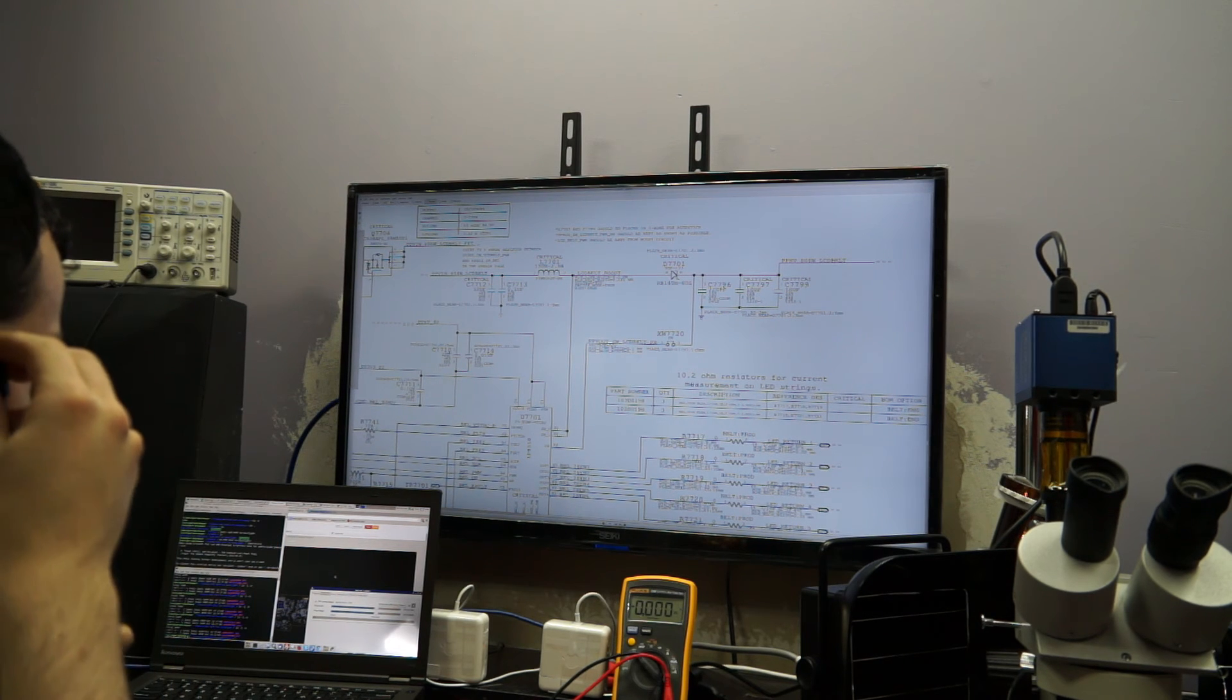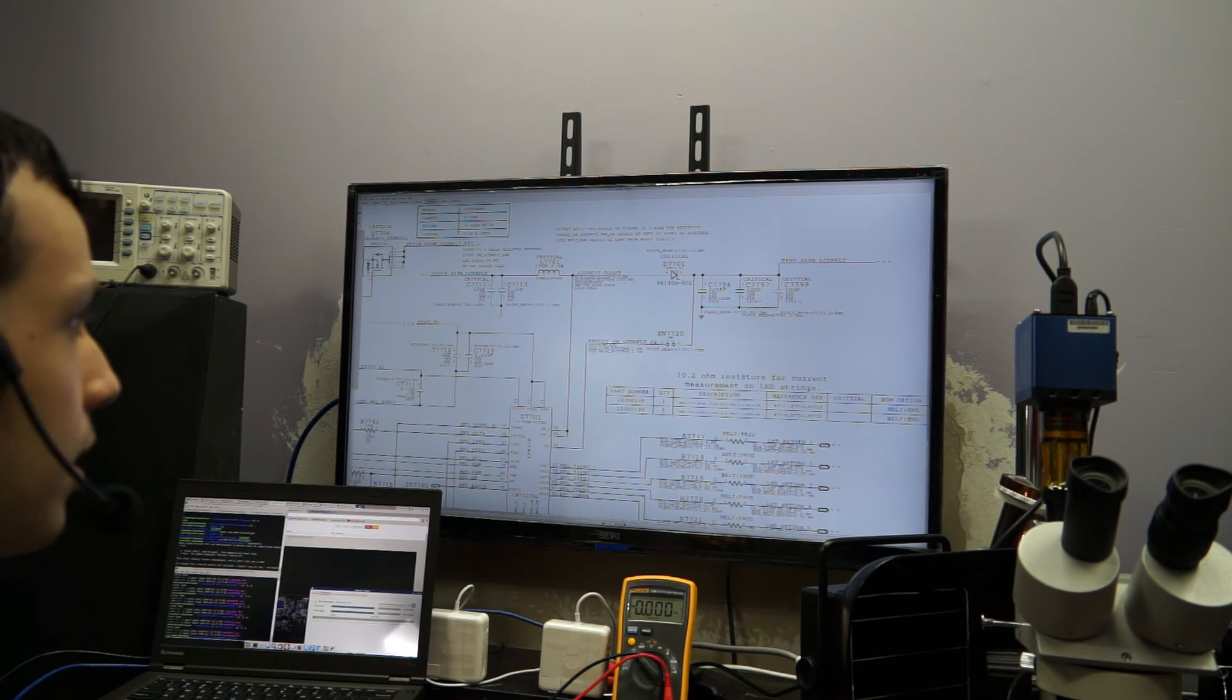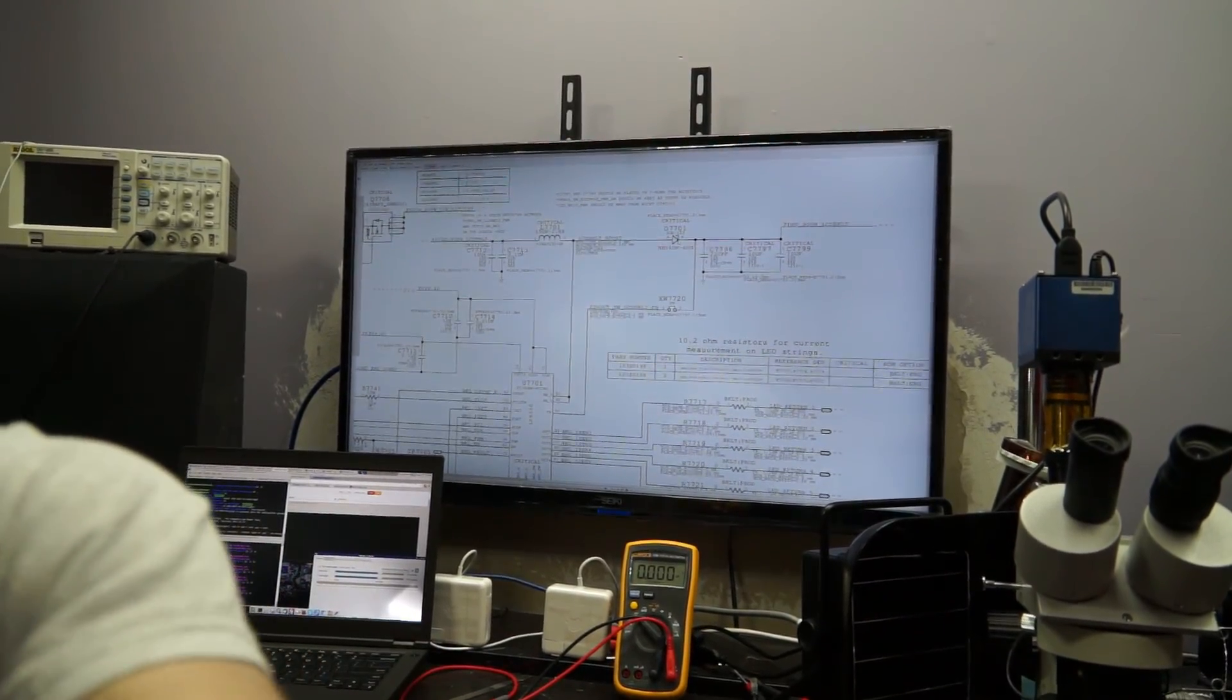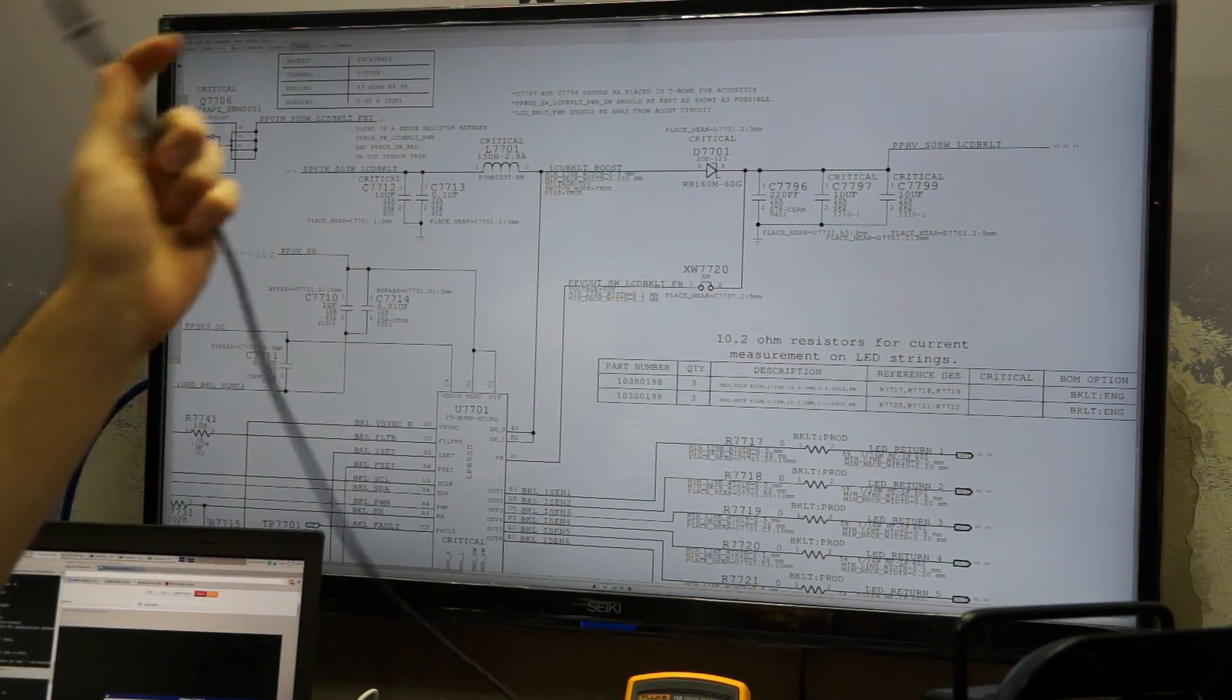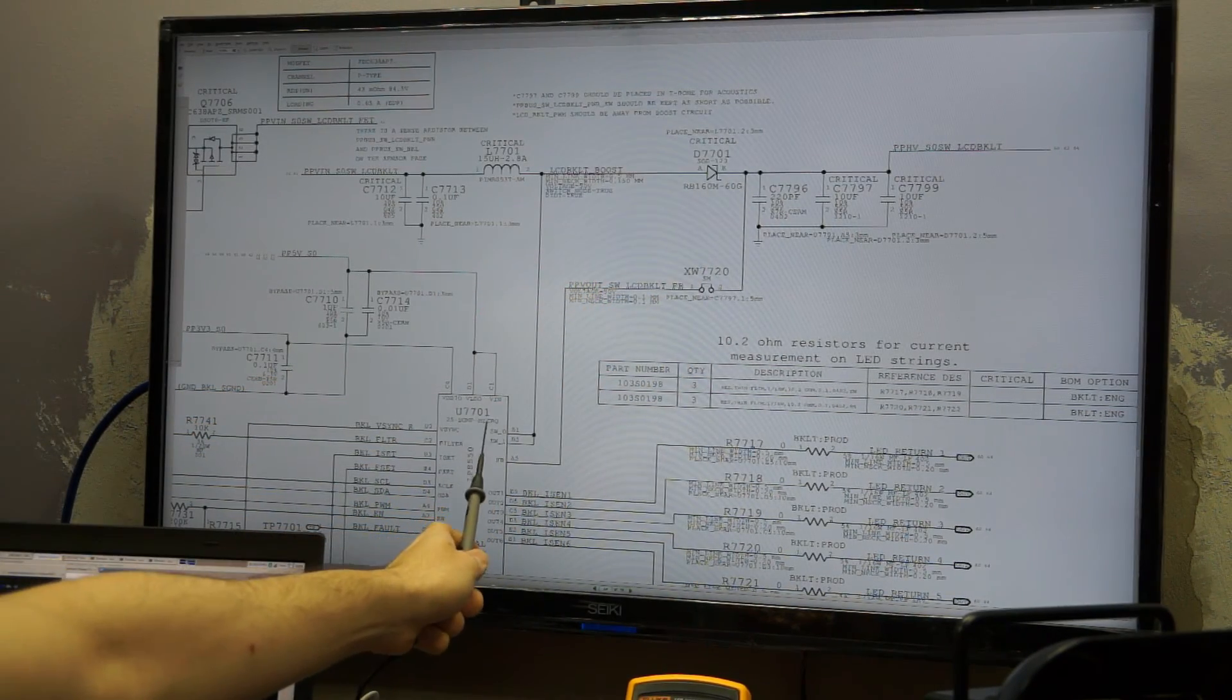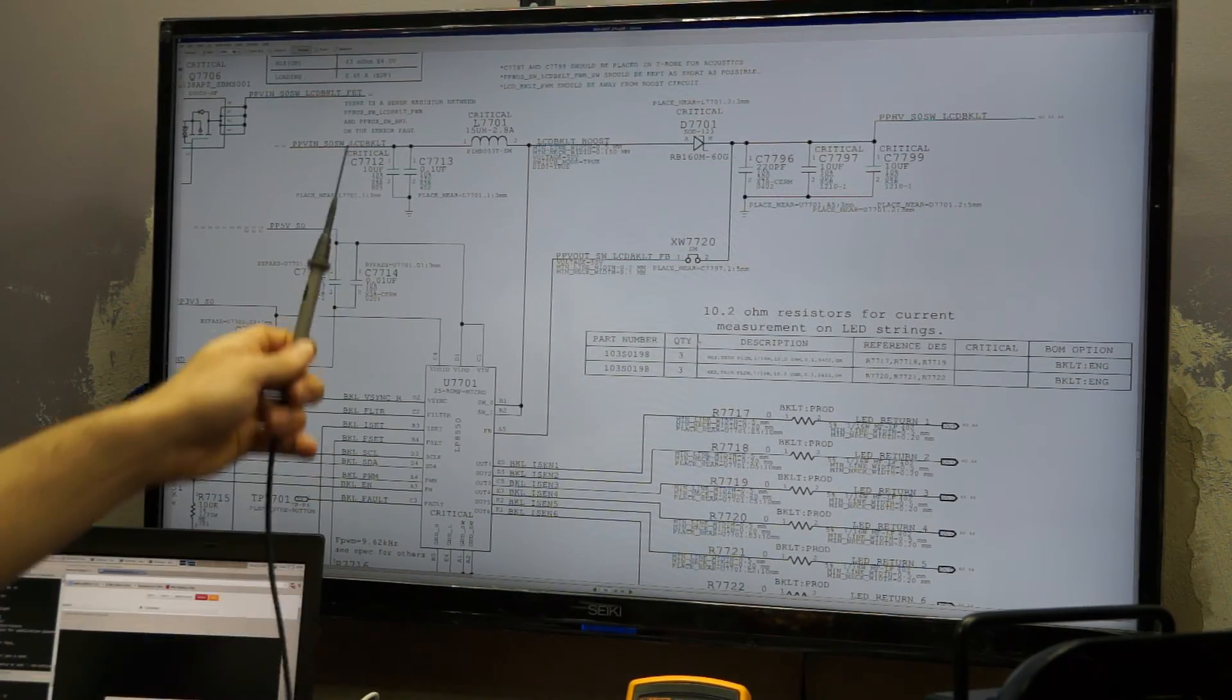Today I'm going to go over a very common fault on no backlight issues on unibody MacBook Pros and also the Air machines, and that is the feedback trace being disconnected. You should not apply this solution to your problem if your problem's a different one, but one of the things that happens very often is that the feedback trace is missing going back to the backlight boost IC. In this case, this is a 2013 model MacBook Air. So let's take a look at how this thing works.